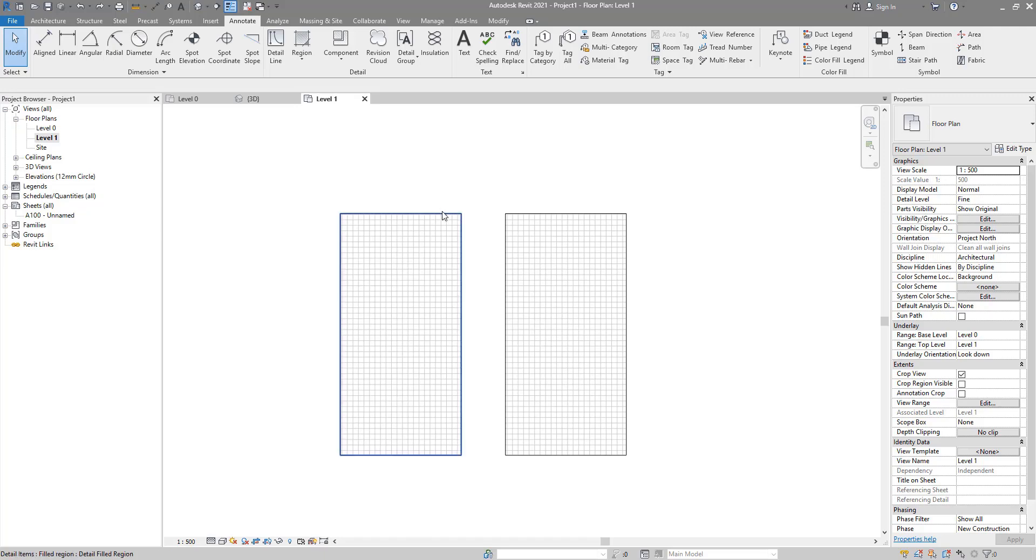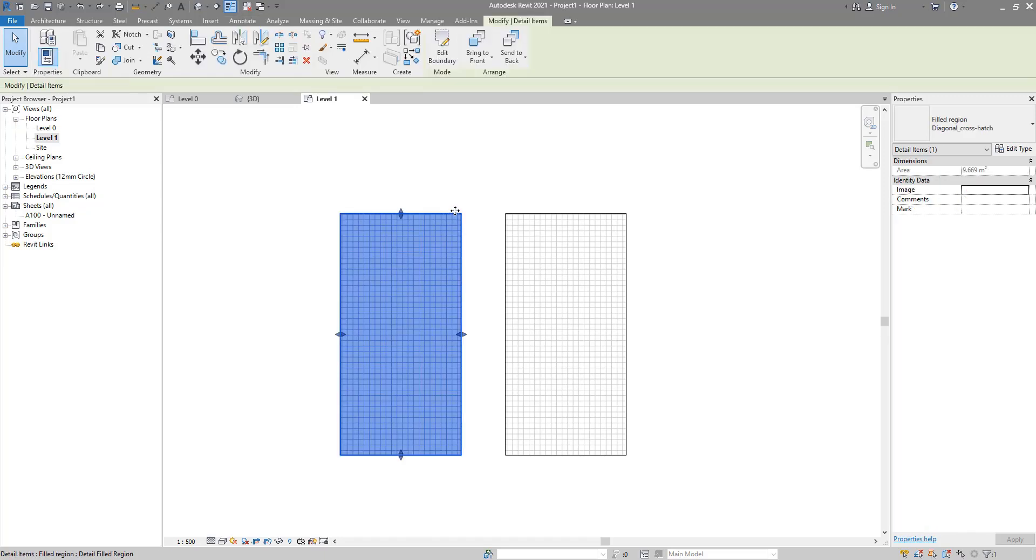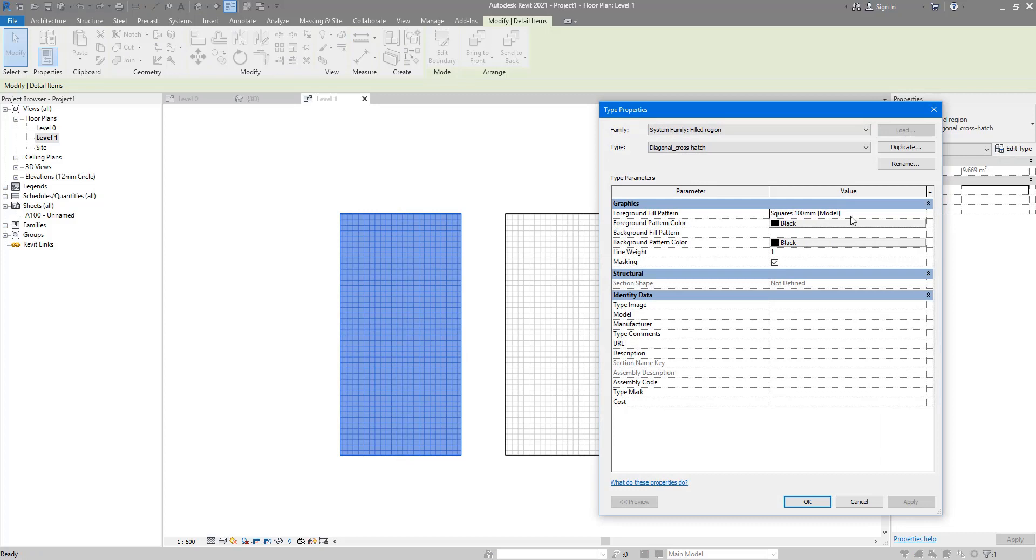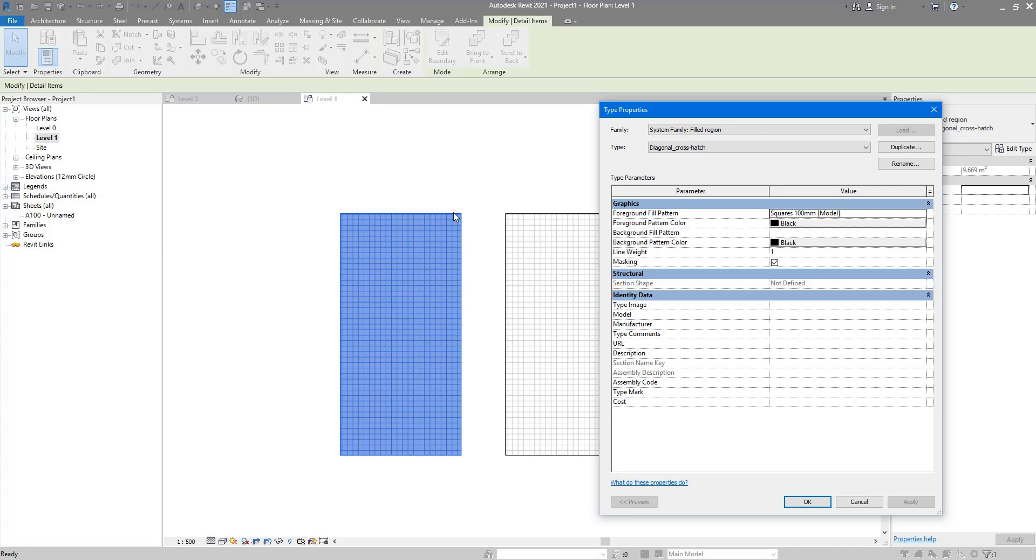If I now select the first pattern there and go to Edit Type, I can see clearly that the type of this pattern is model, and Squares 100 mil is the name. That means if you make a dimension between any two consecutive lines in this pattern, the distance will be 100 mil.